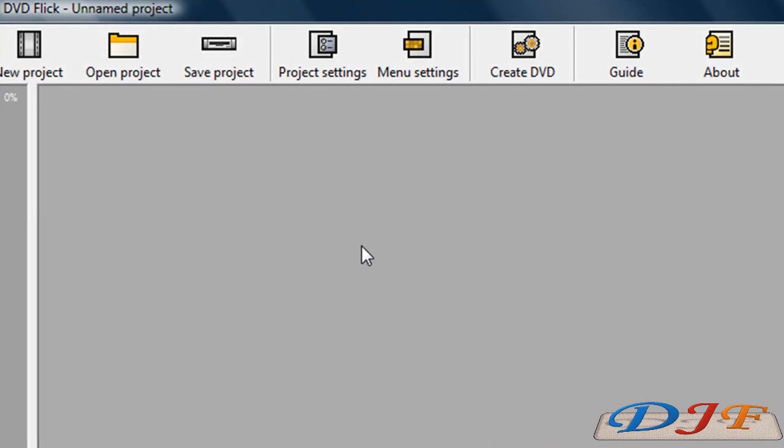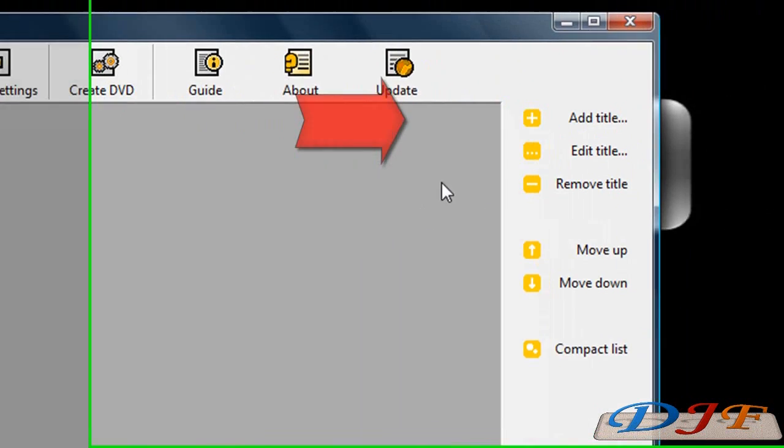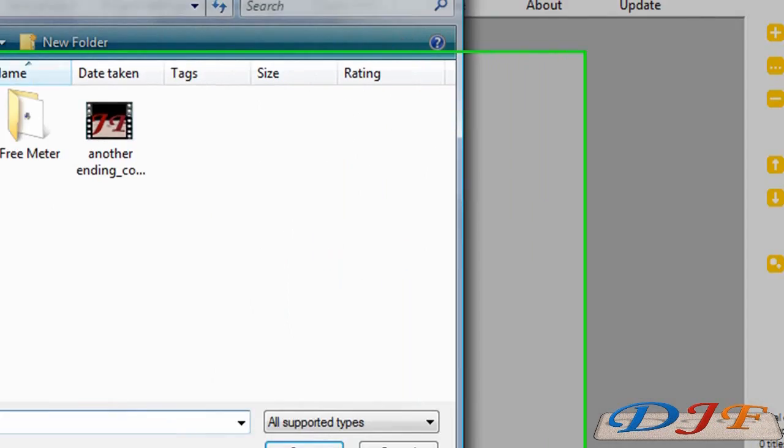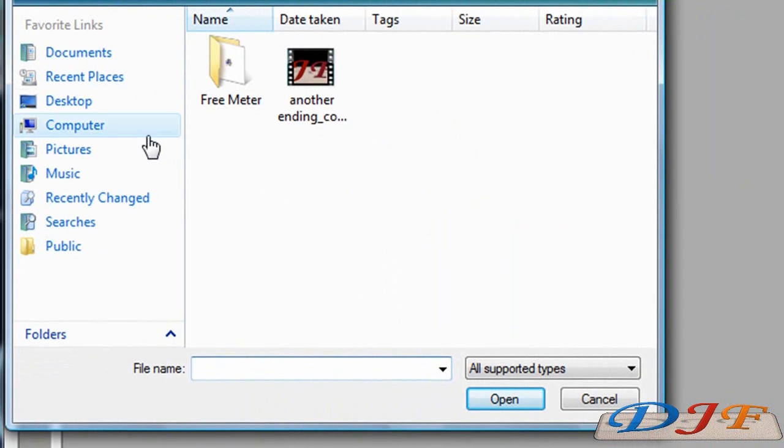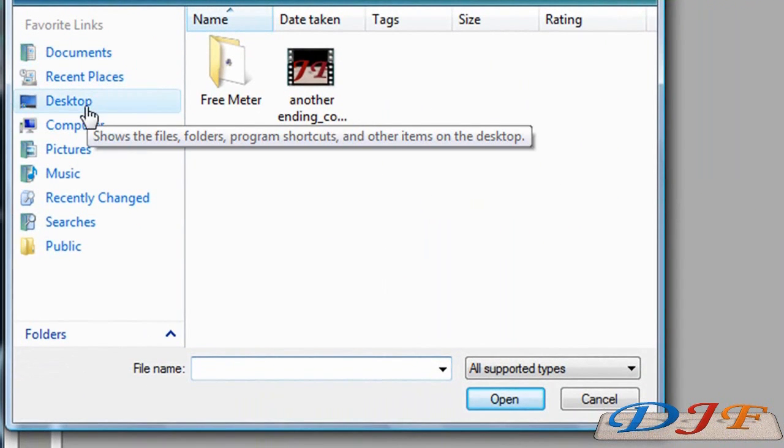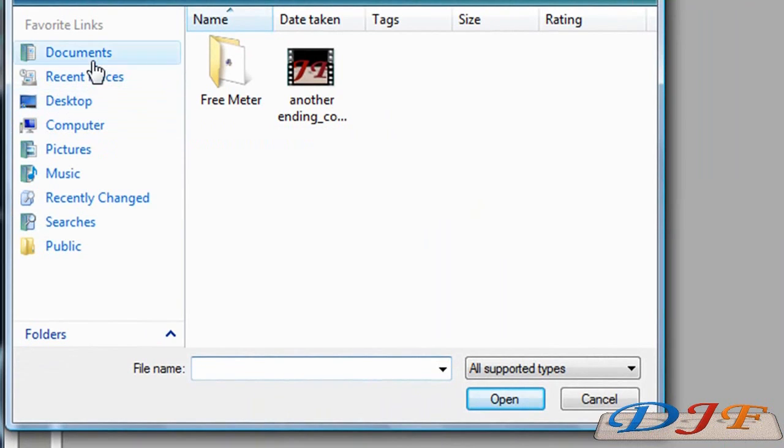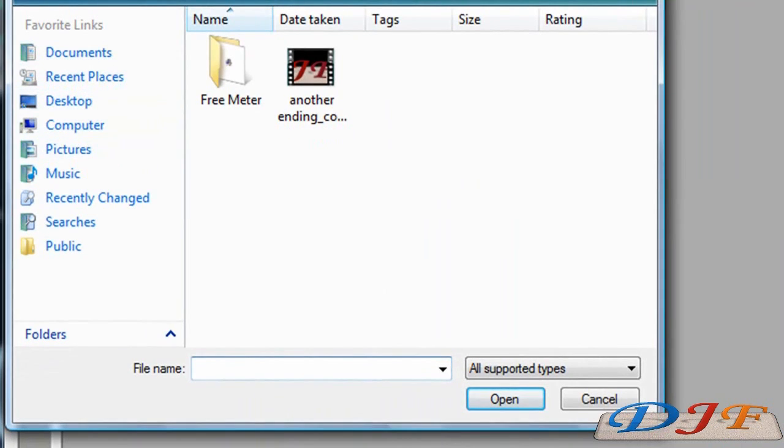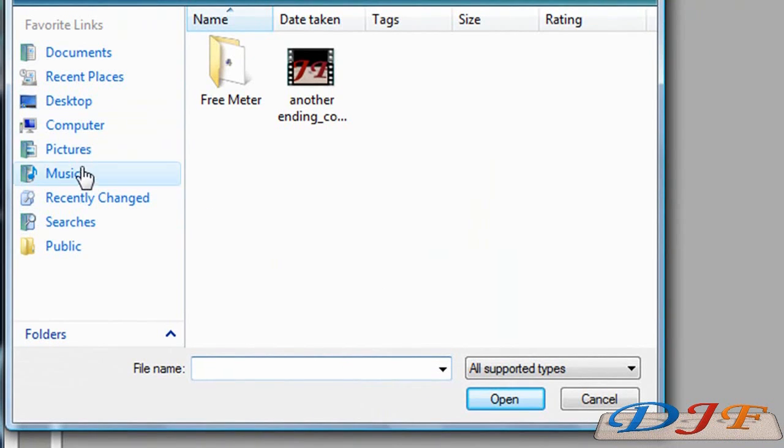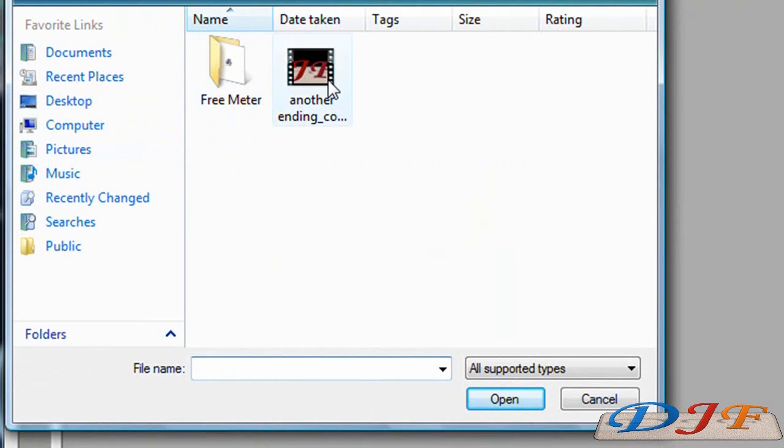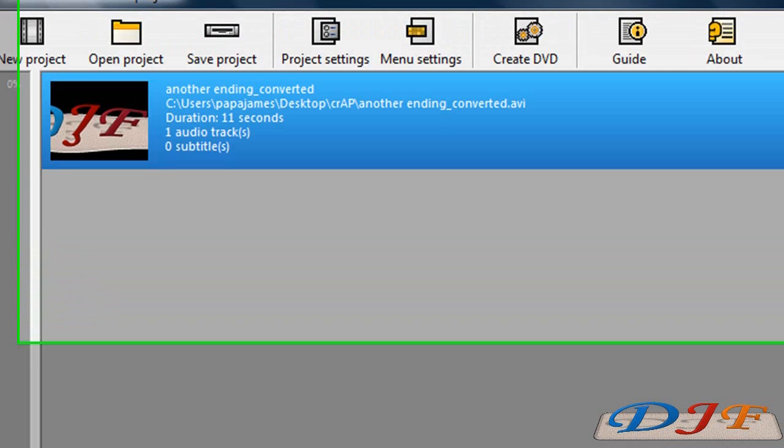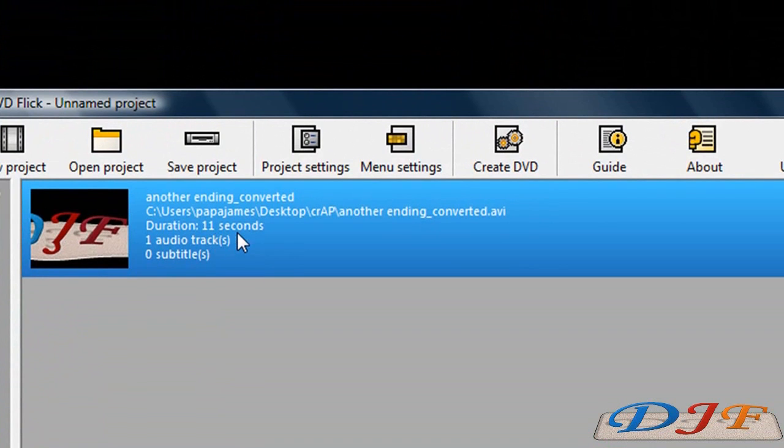Now to add a movie to here, what you need to do is go over here where it says Add Title. Then pick where it is. Where is it at? Is it on your desktop? Or is it in My Documents? Or anywhere else. Just have it go there and pick the video out. Right now I've got it in my Crops folder, and it's on my desktop. So I'm going to click on the file and I'm going to open it. And then it's going to be put on DVD Flick here.